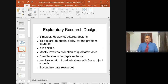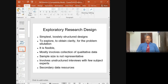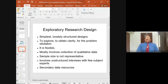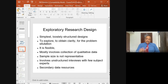Exploratory research design is done when we need to gain more insights into a particular area. You are interested in a particular research area but do not have much idea about it. For example, say employee turnover — you know that it means employees resigning or leaving the job. You may be interested in doing research in this area but don't know what variables are involved in the study.